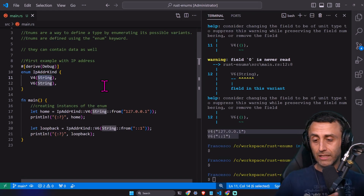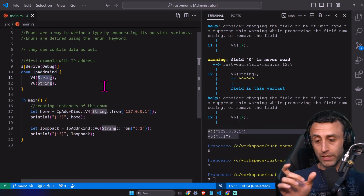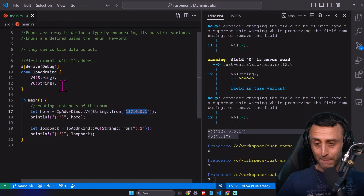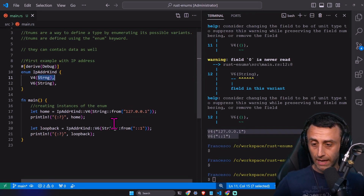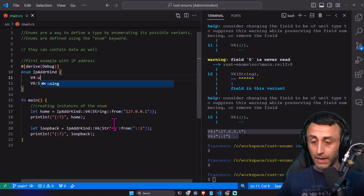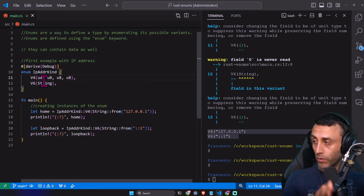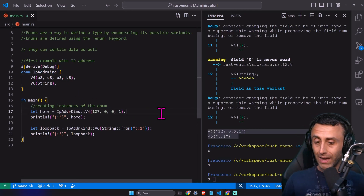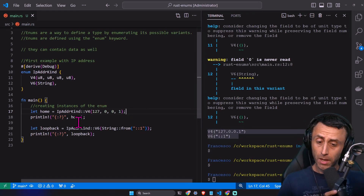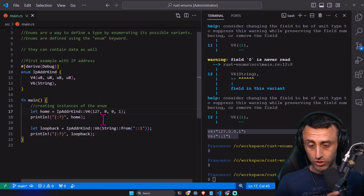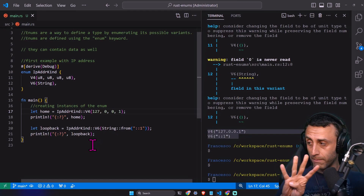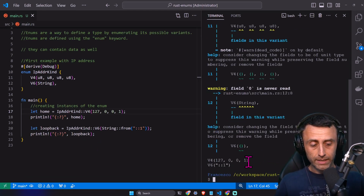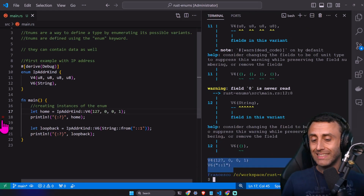For example, for IP V4, instead of having a string, I want to have the four parameters of the IP mask. So instead of a string, I can have four numbers — U8, U8, U8, and U8. We remove that line and have a similar version but with this signature, so we have four numbers instead of a string. And as you can see, it still works.